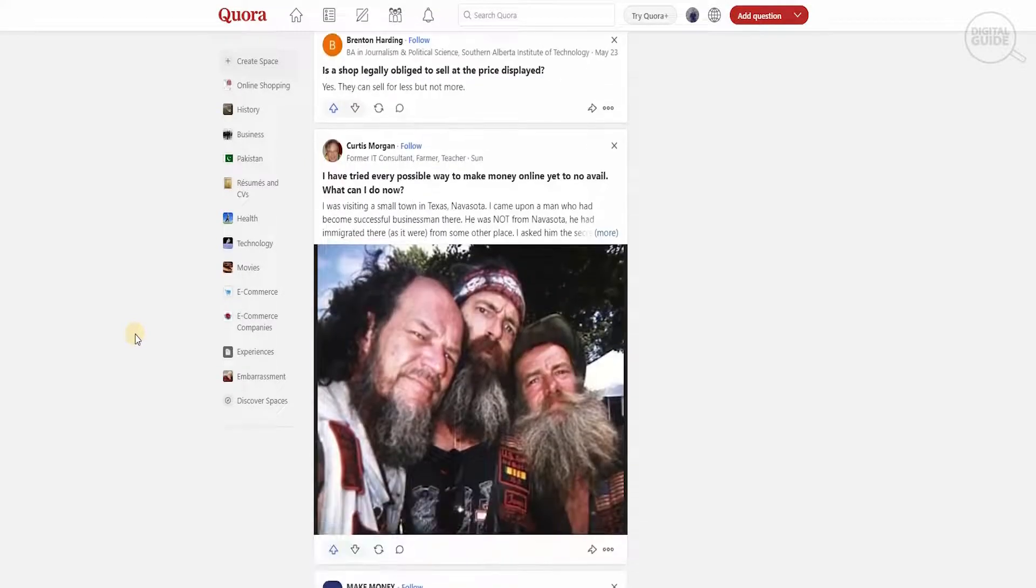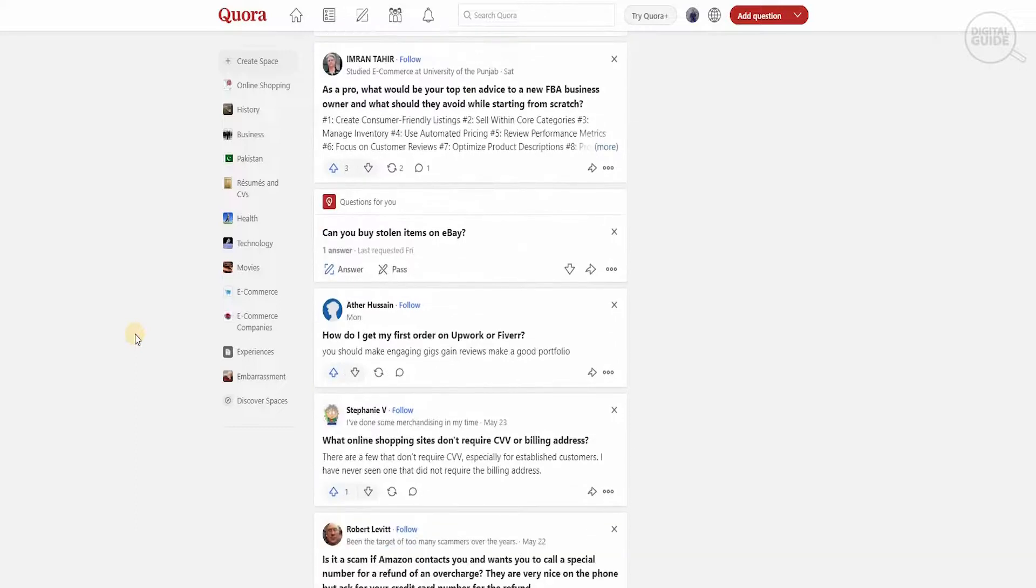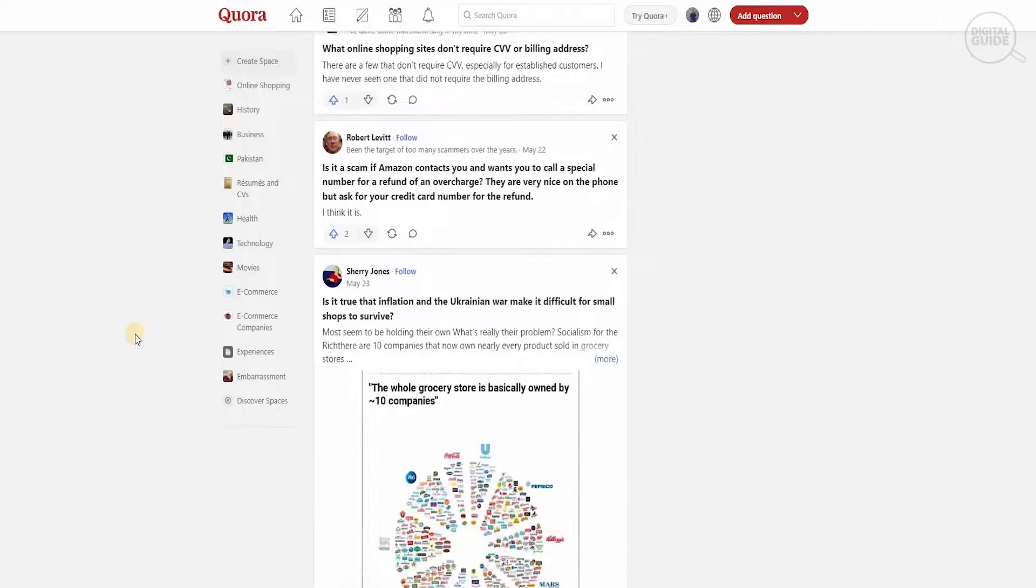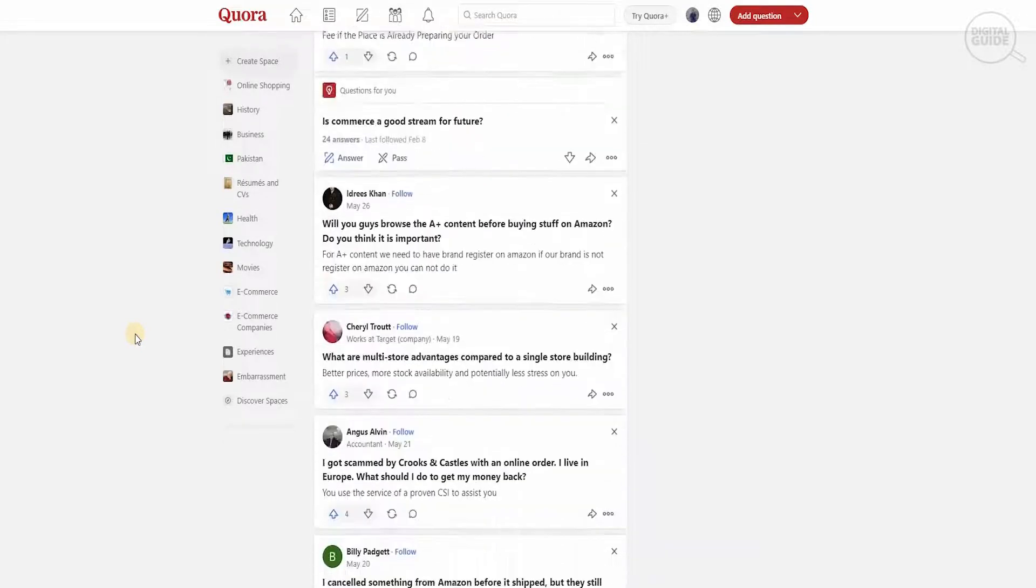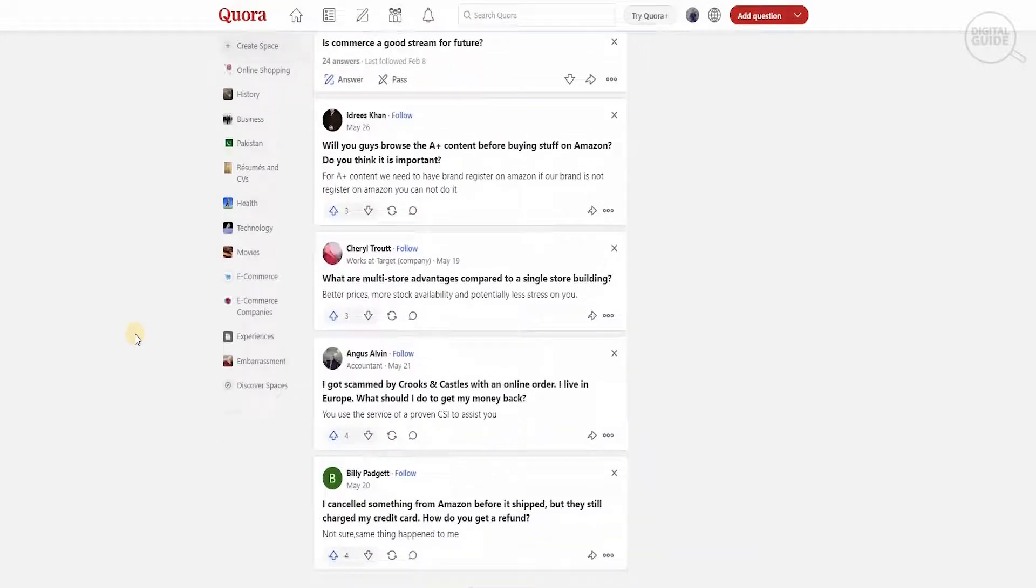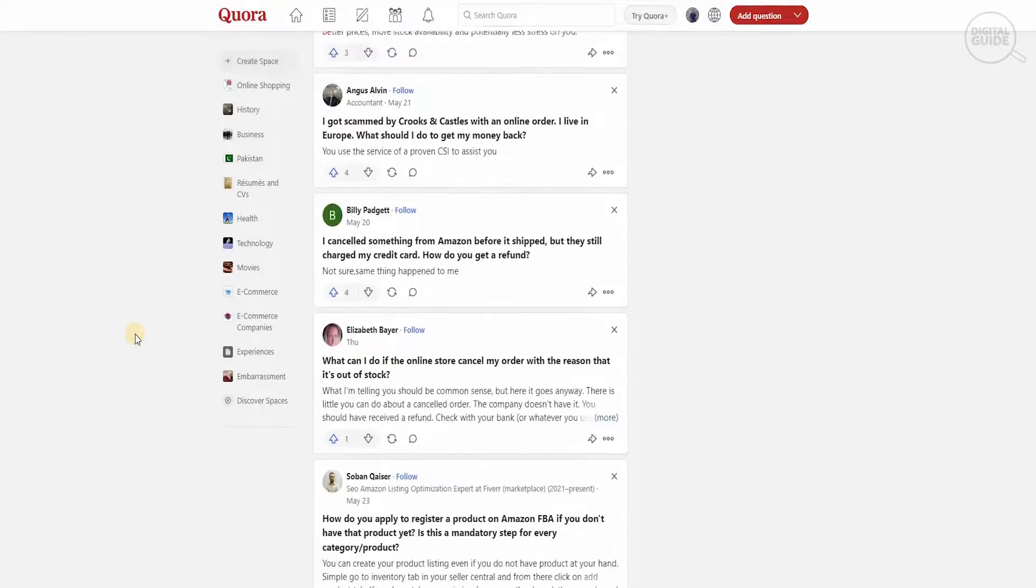One of the things you got to keep in mind guys, is the fact that if you post a link from Amazon directly onto this platform, there is a very high chance that the Quora administration will report you and ban you.